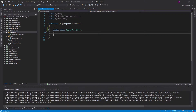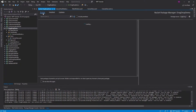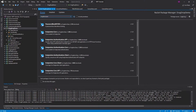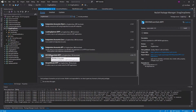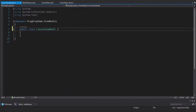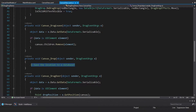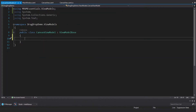Rather than implementing INotifyPropertyChanged and all that MVVM infrastructure manually, I'm going to use my NuGet package MVVM Essentials by SingletonSean, which takes care of all the basic MVVM stuff for us — including a ViewModelBase. We can inherit from that in our CanvasViewModel. My goal is that whenever I do a drop on this canvas, I want to execute some kind of command on the CanvasViewModel, and that command will do the database saving for us.